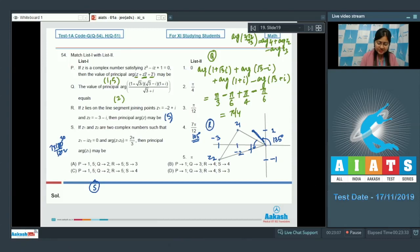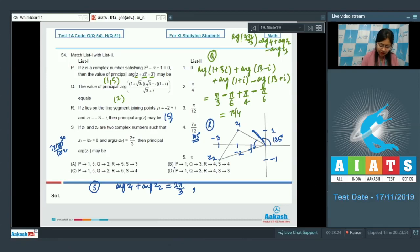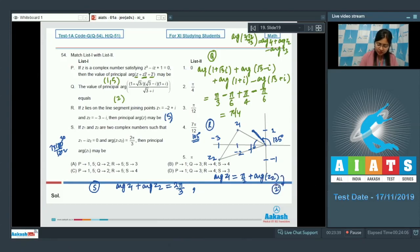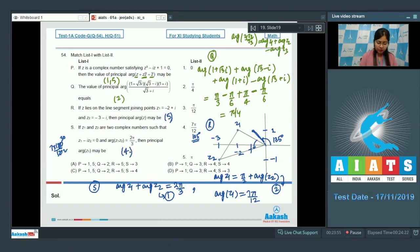For option S, Z₁ and Z₂ are complex numbers with Z₁ - iZ₂ = 0 and arg(Z₁) + arg(Z₂) = 2π/3. Taking arguments: arg(Z₁) = π/2 + arg(Z₂). Using both equations simultaneously gives arg(Z₁) = 7π/12. So option 4 is the correct choice. The correct answer for question 54 is option C. I hope all questions are clear. Thanks for watching.